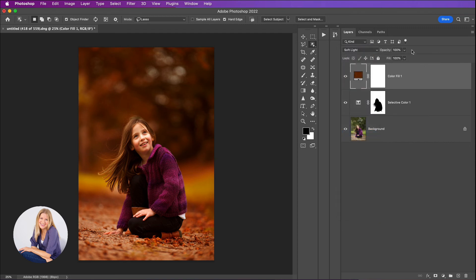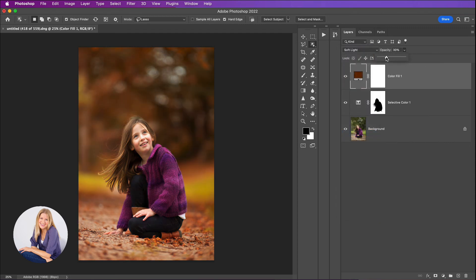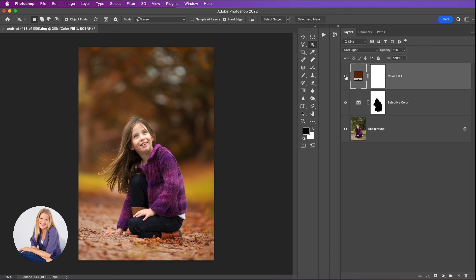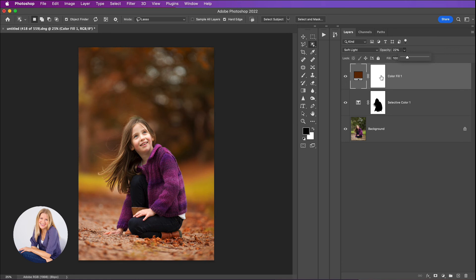Now obviously that's far too hard as it is, but we can really take the opacity down here, take that down to something like maybe 11%, and you can see that just adds a little bit. You can go further with that and of course you can click on here and mask that off your subject as well.